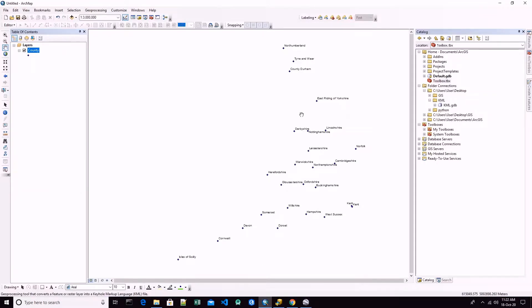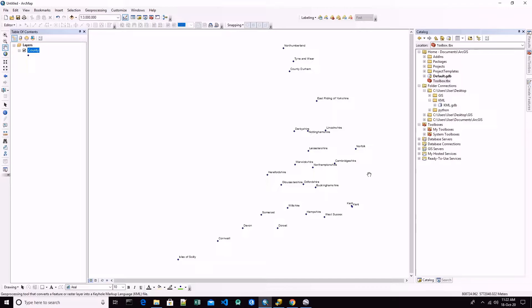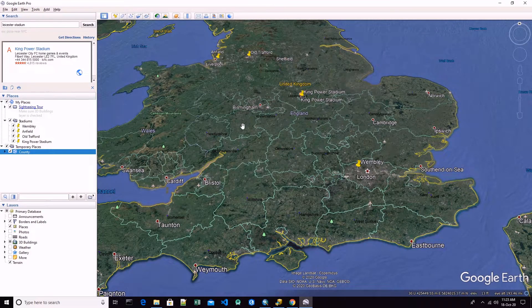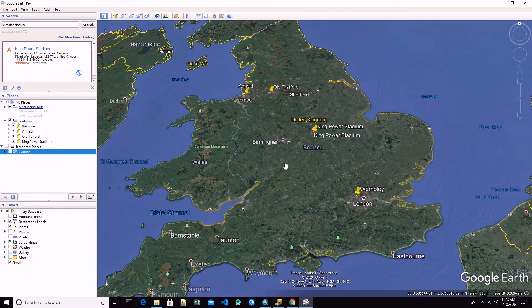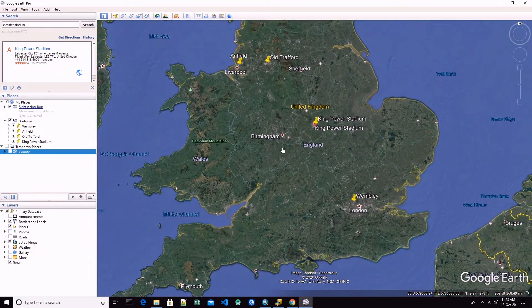This is about converting from shapefiles into KML or from feature class into KML. Now let's do the opposite, converting from KML into a shapefile.